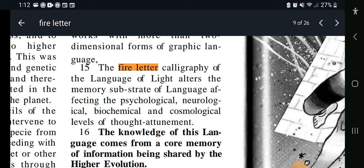The fire letter calligraphy of the language of light alters the memory substrate of language affecting the psychological — so that's how we think — neurological, that's how our body works, biochemical, and the cosmological — that's how the universe works. So by having the absence of these letters, all of this is missing. Think about that. And by returning to the pure language, we get this attunement back.